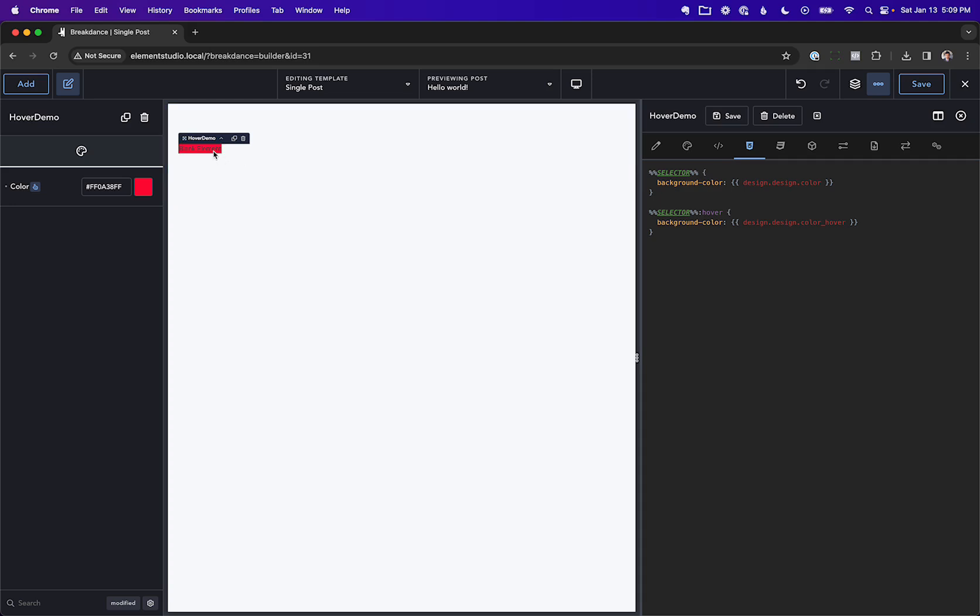So let's go ahead and hover over the element, and there we go. We see the CSS is working, pulling in the hover value.